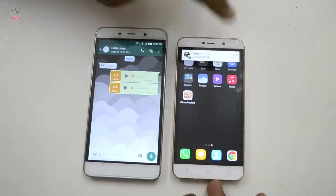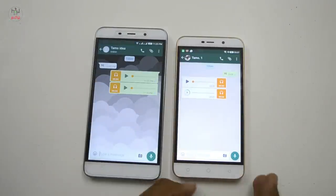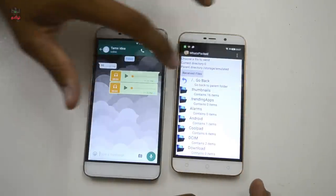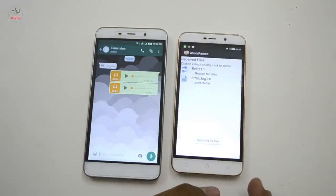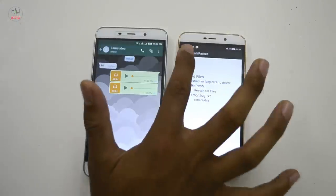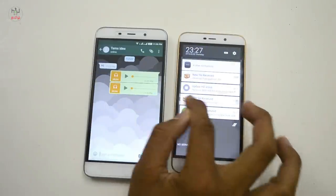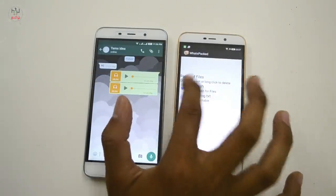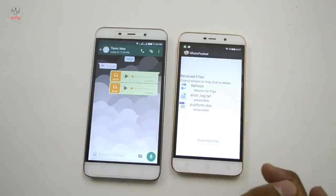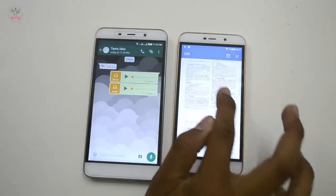If you want to select the file, you can download the file. If you have a notification that you receive the file, you can refresh the file and extract the file, and the center of the file will be the quality of the file.